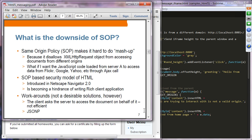This single origin policy security model was introduced from the beginning — Netscape Navigator 2.0. It's become a hindrance for writing rich client applications. There have been some workarounds: one workaround is the client asks the server to access documents on its behalf, but this is not efficient. Another workaround is called JSONP — JSON with Padding — which is also a hack and not really desirable.